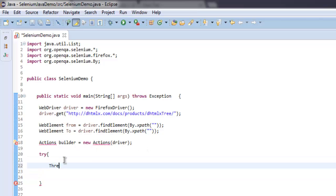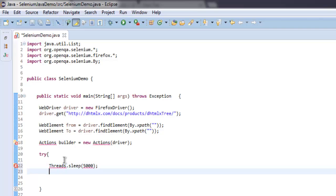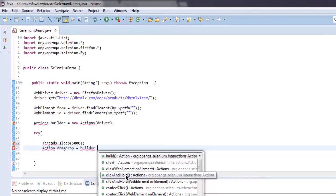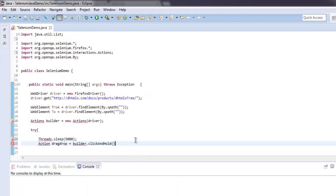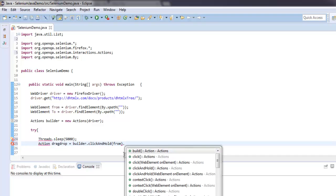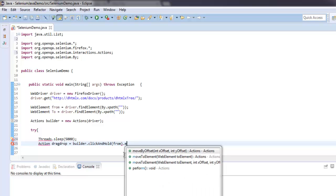So let's take some time, Thread.sleep for 5000 milliseconds. Then let's use action drag drop equals to builder.clickAndHold. Click and hold should contain our from and then we are also adding moveToElement.